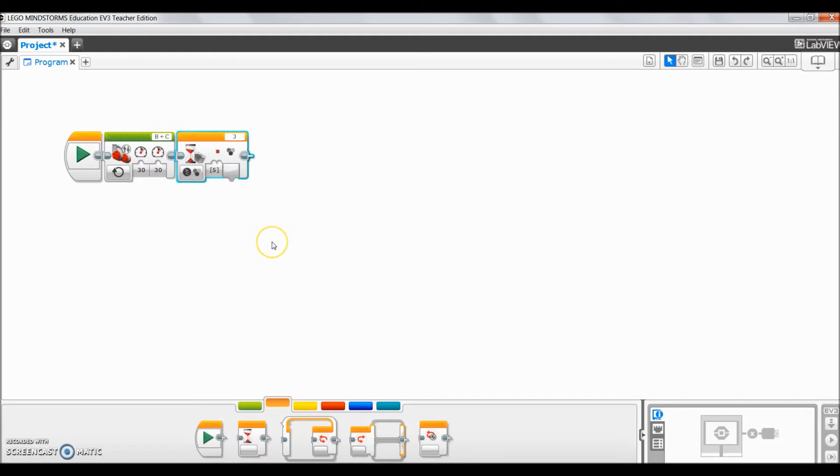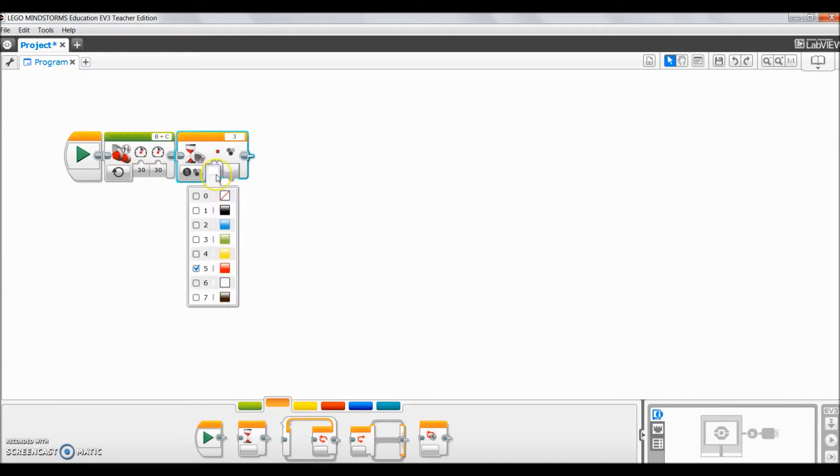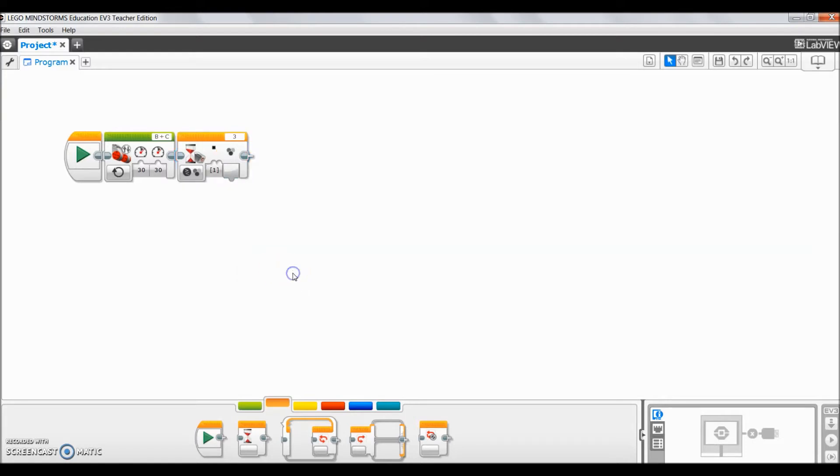I will go to my color sensor compare color. Now you saw that on my board all of the colors are black so I'm going to change this right here, check black and uncheck red. So now my robot will go forward and black will trigger the turn.